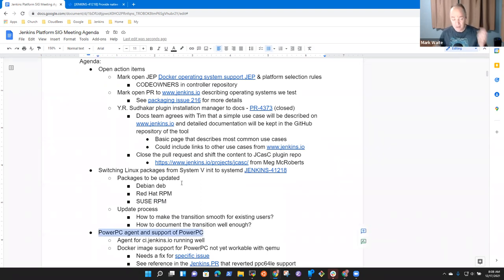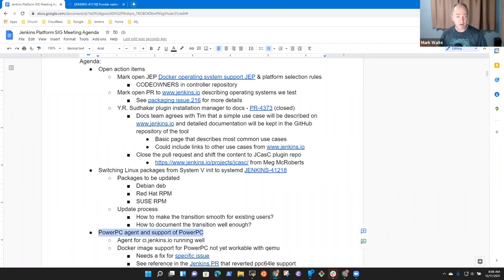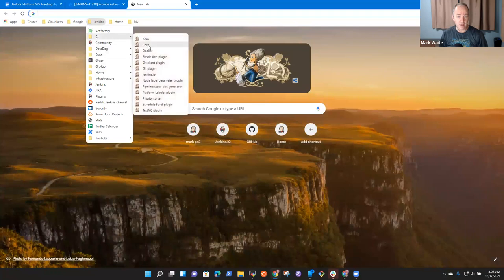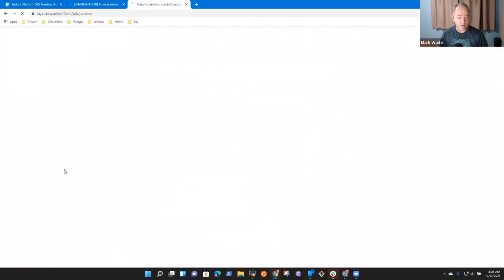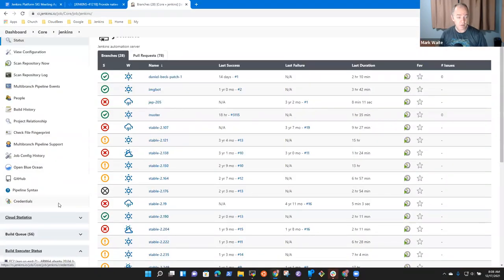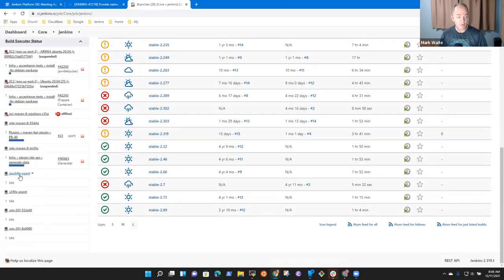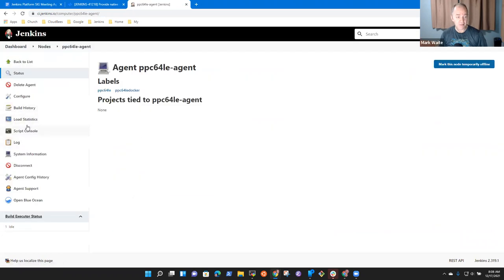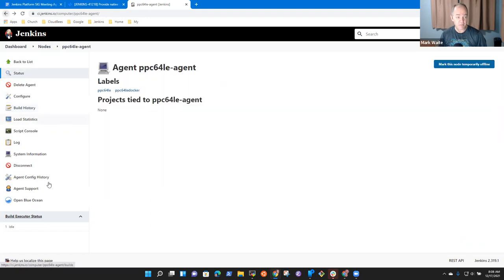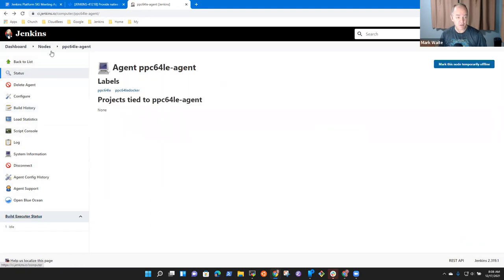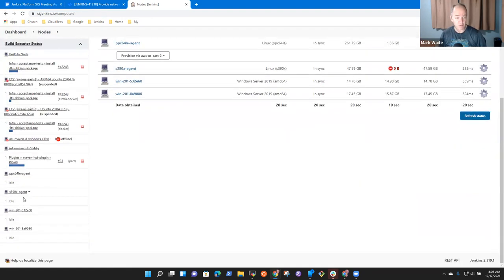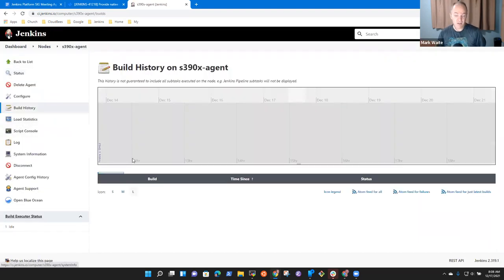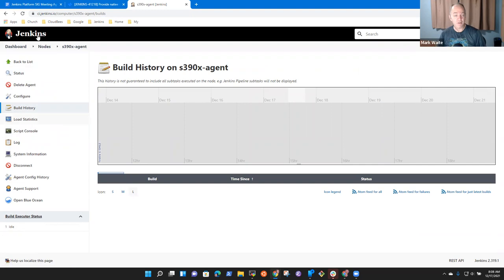PowerPC support looks really good. It's running great on ci.jenkins.io and continues to be reliable. So we've had good results with the agent. It's running builds as needed. And likewise for the System 390 agent that we have, it's also running. So we've got build agents available and those agents are doing work for us.